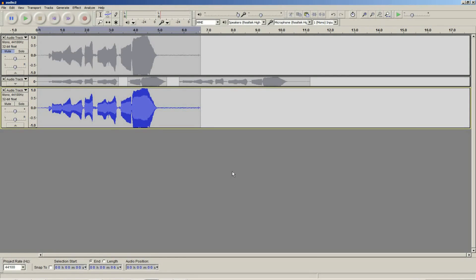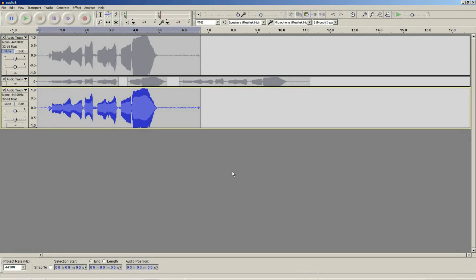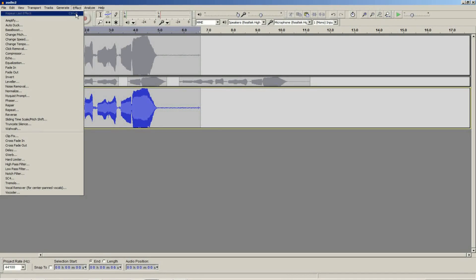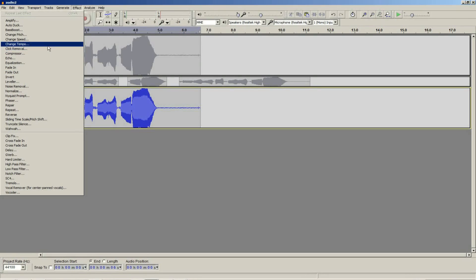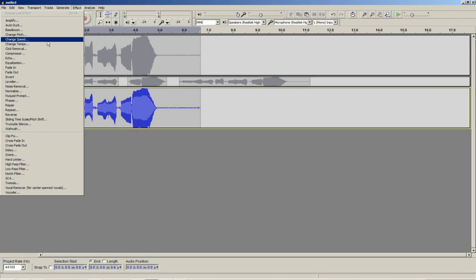The next thing I am going to show you is a couple of effects. Effects are found in the effects menu. The two effects I am going to show you are noise removal and click removal. These are the two most useful effects I find in microphone audio recording.